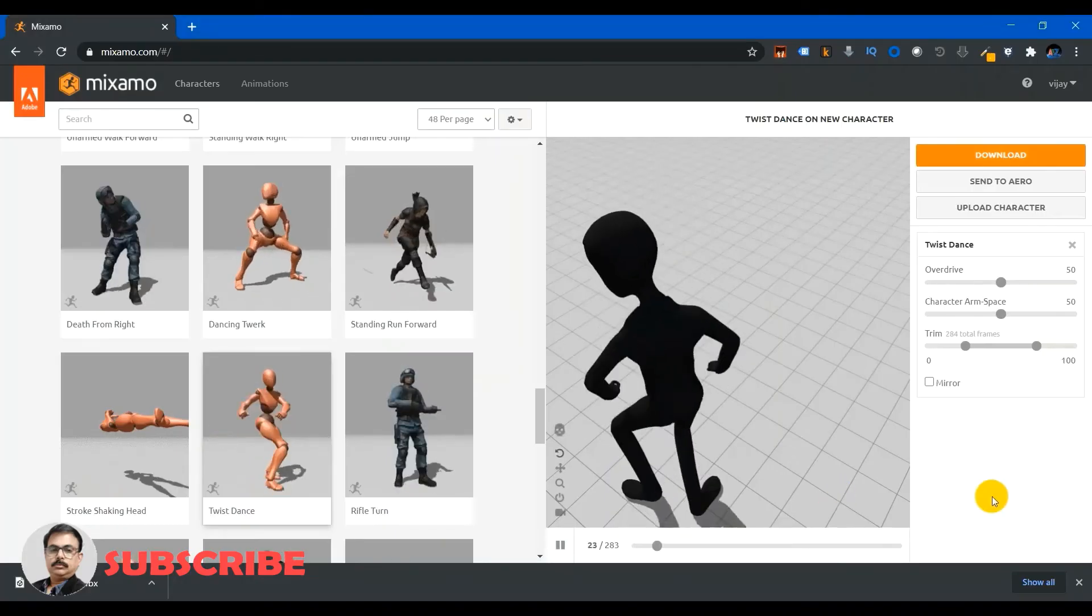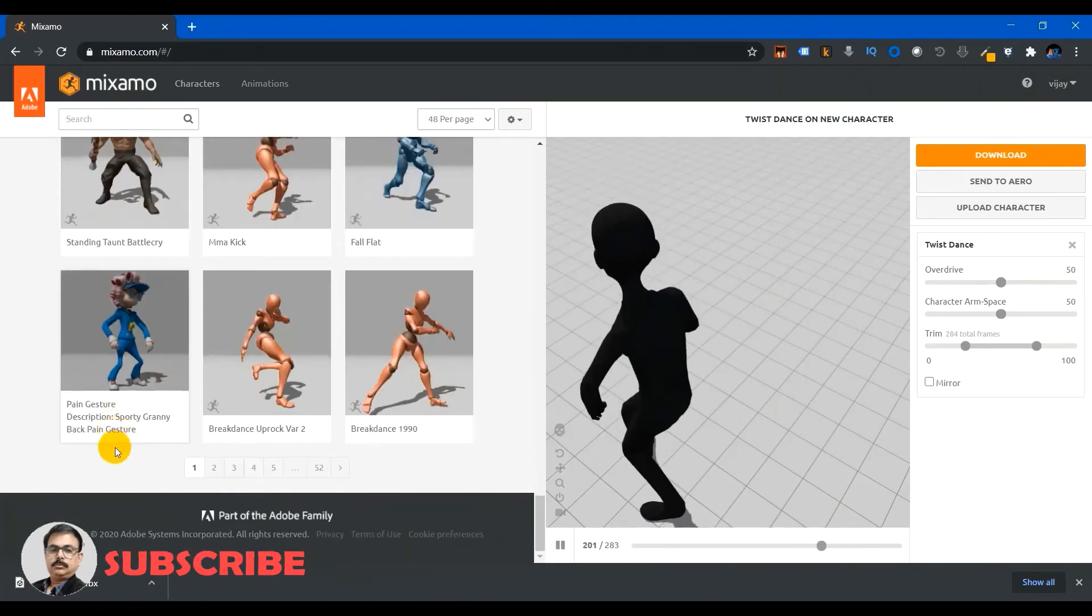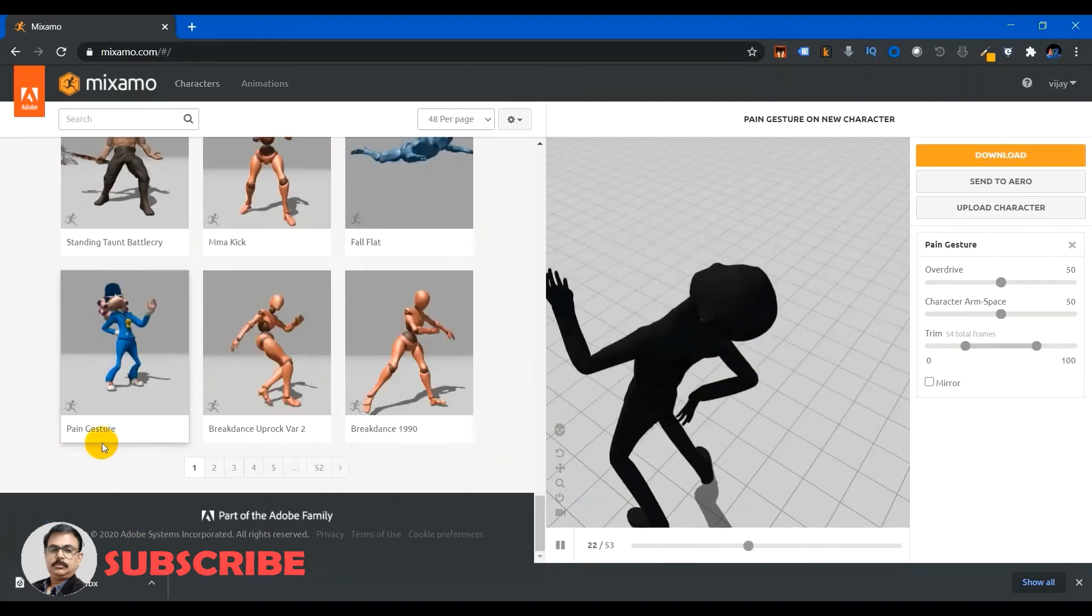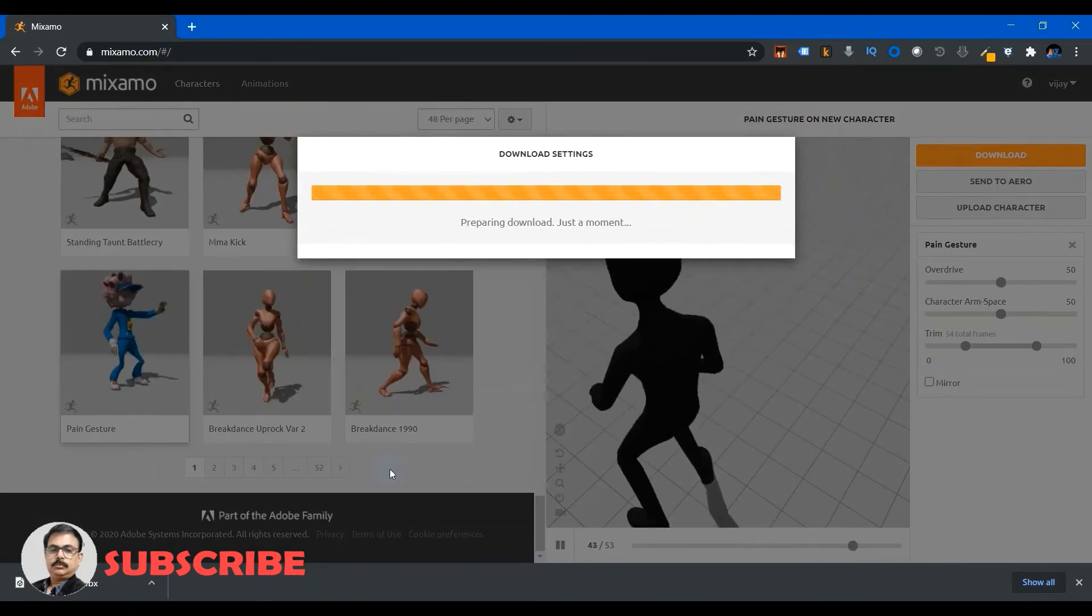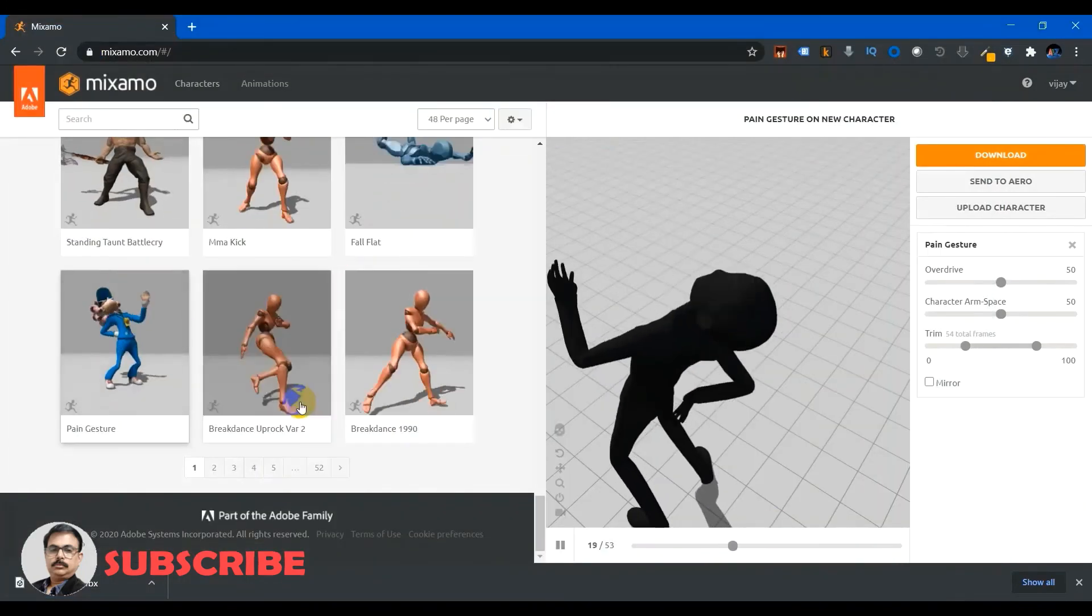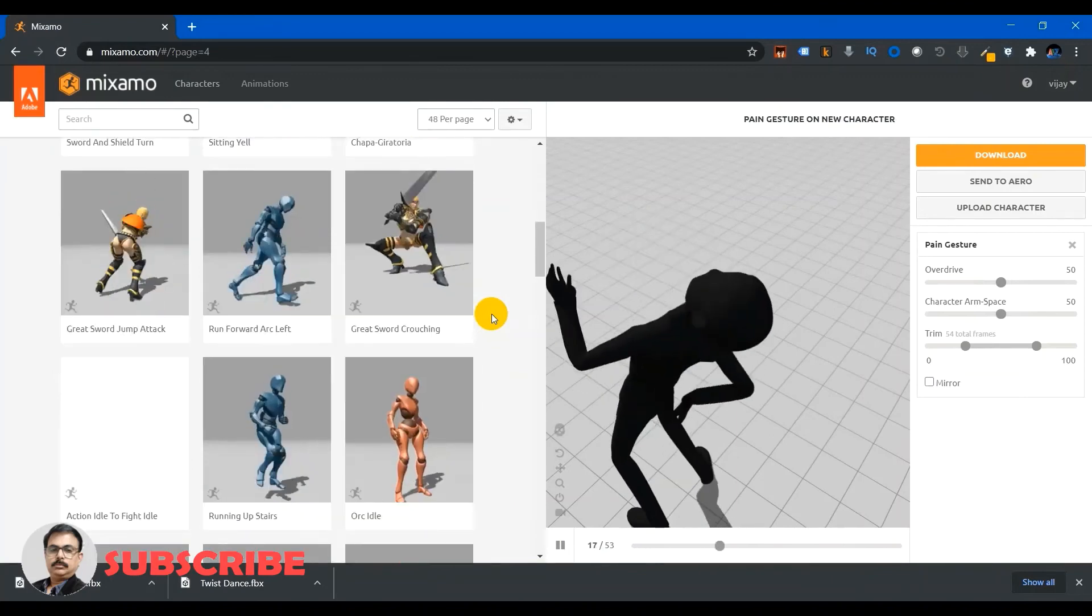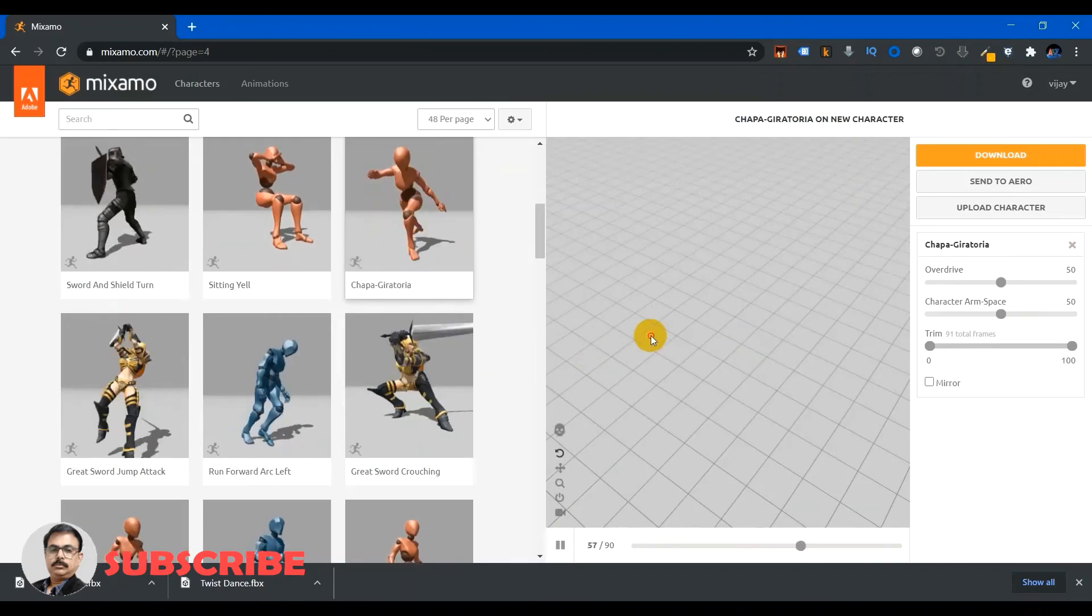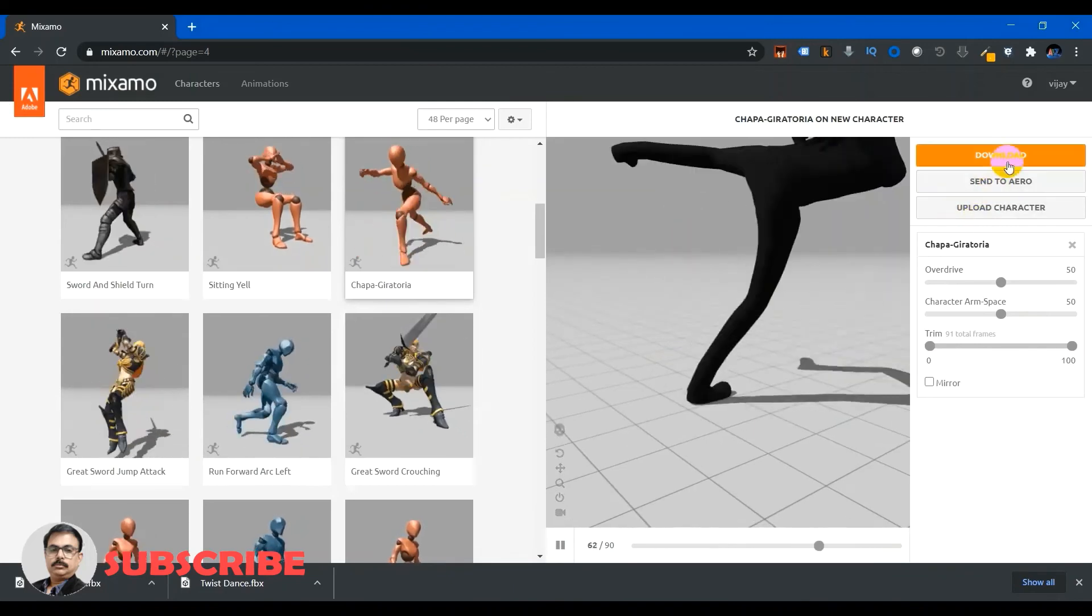Let me go back to the website where the same character is there. Now I am selecting some other animations, for example this animation. So now that animation will be applied, it is doing that way, a pain gesture. So you can download it. Same way you can add many more, you can search many more animation categories. For example this guy is fighting, so let me take this and you can see this guy is fighting. So let me download it.